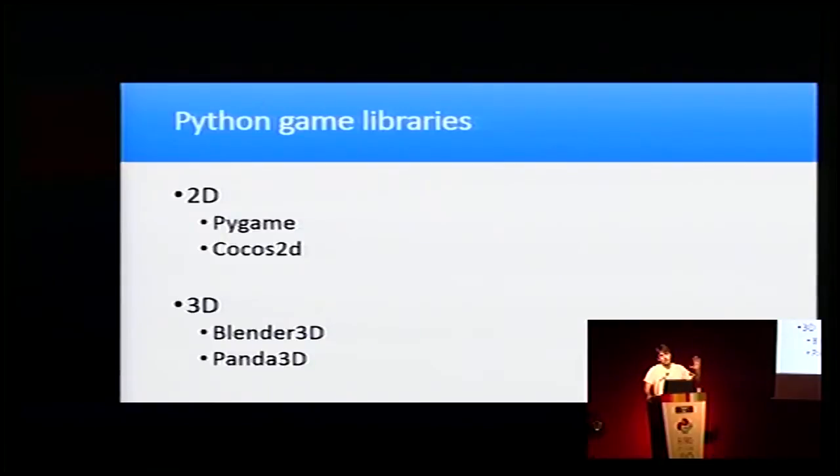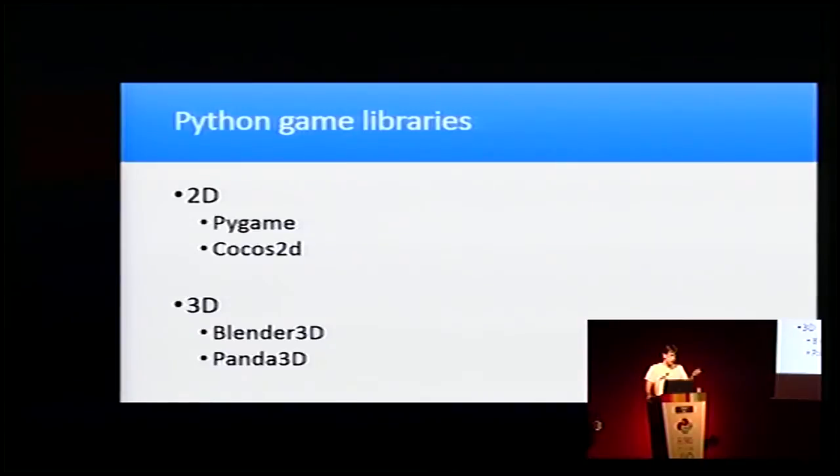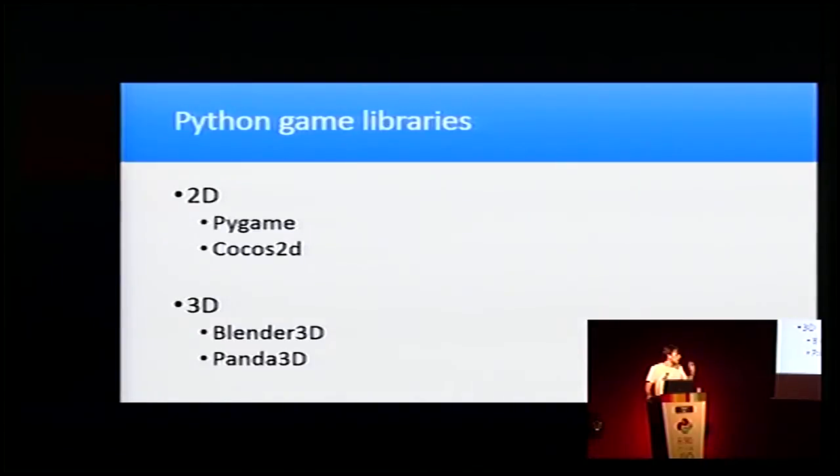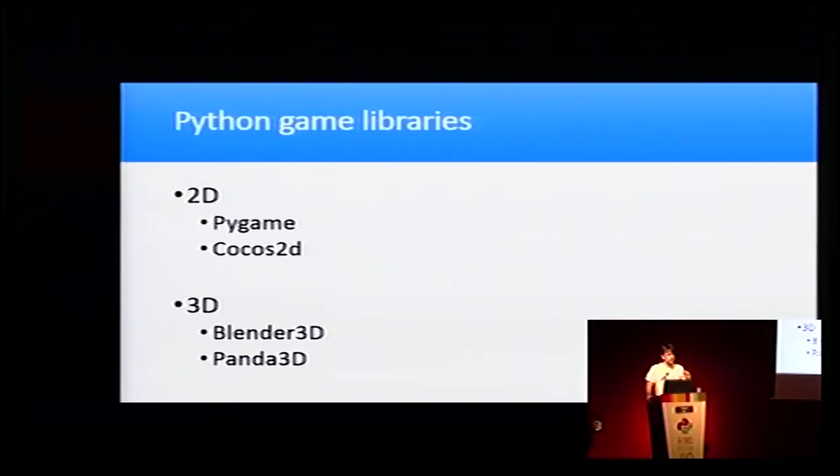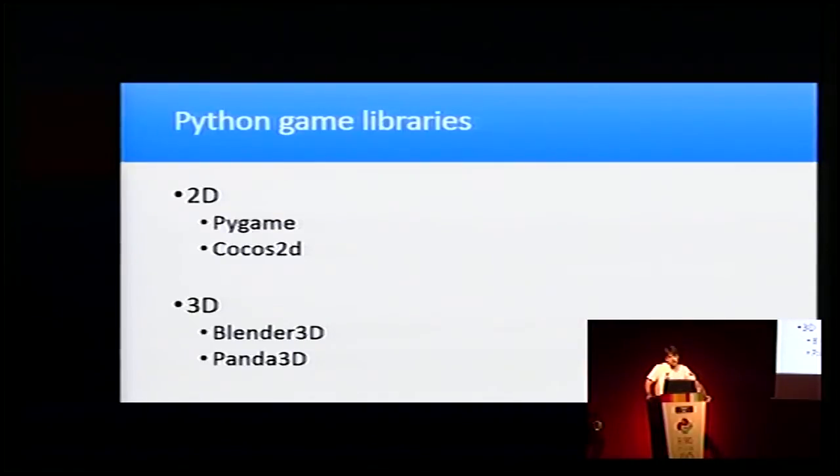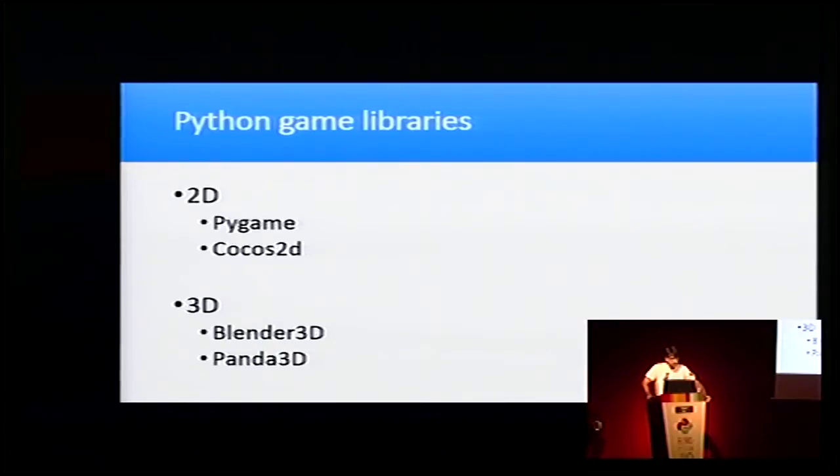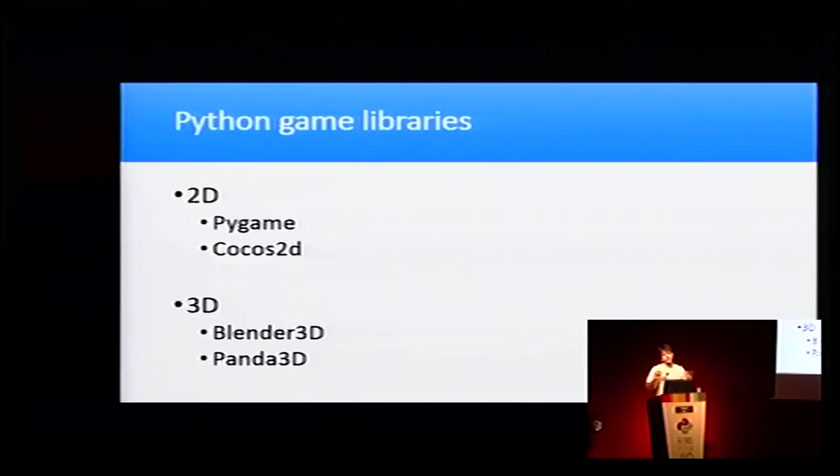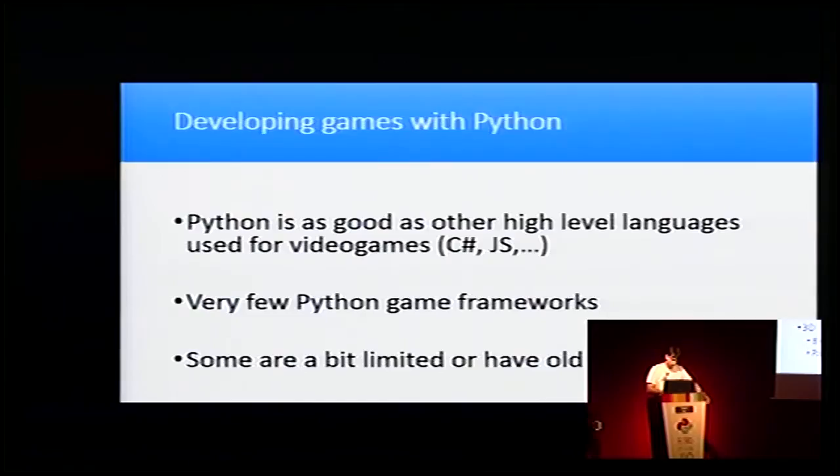For 3D, we have Blender3D that, as you may know, is a 3D modeling tool, but it also has a game engine. But the downside that Blender3D has is that it's GPL, so we can't make commercial games from it. And we have Panda3D that is a Disney creation framework that was used for their games such as Toontown and Pirates of the Caribbean.